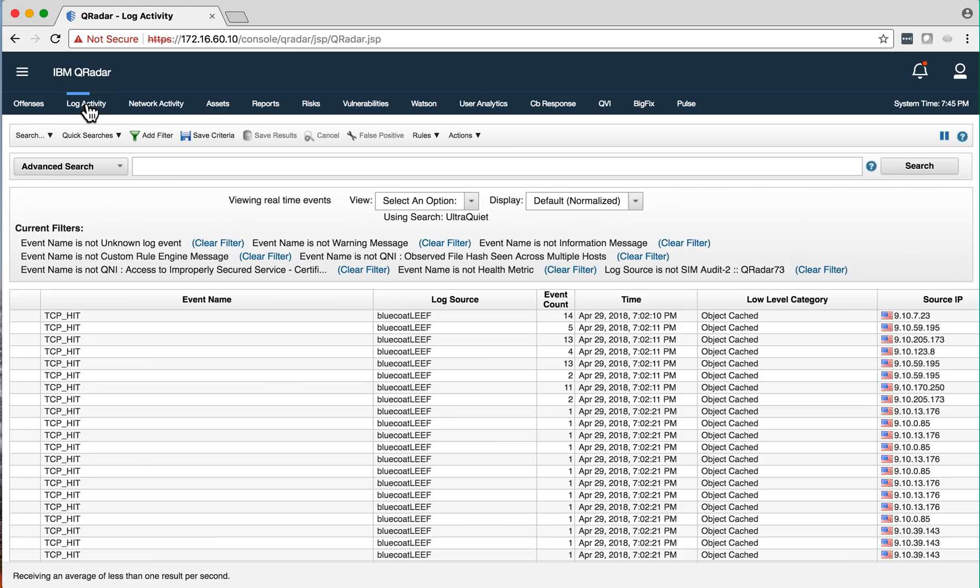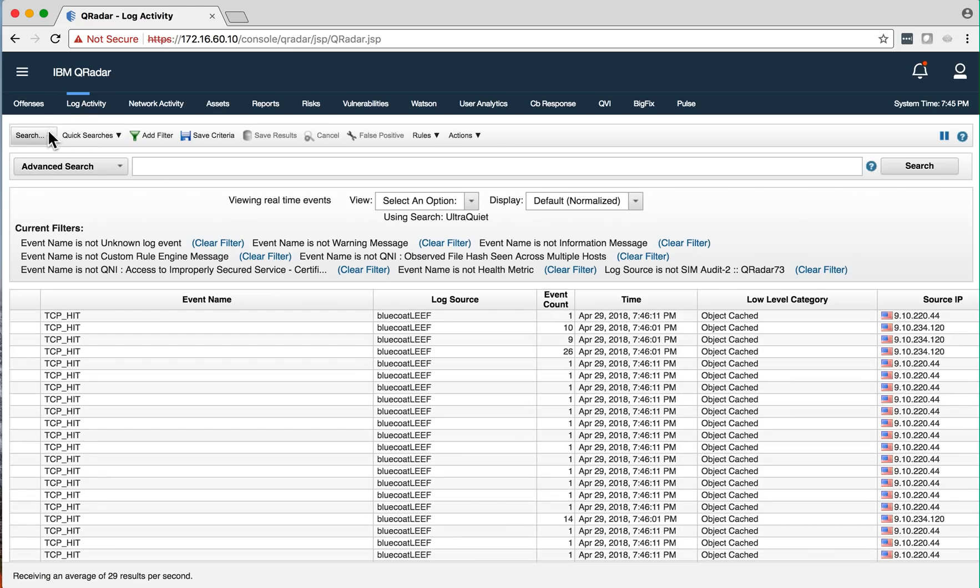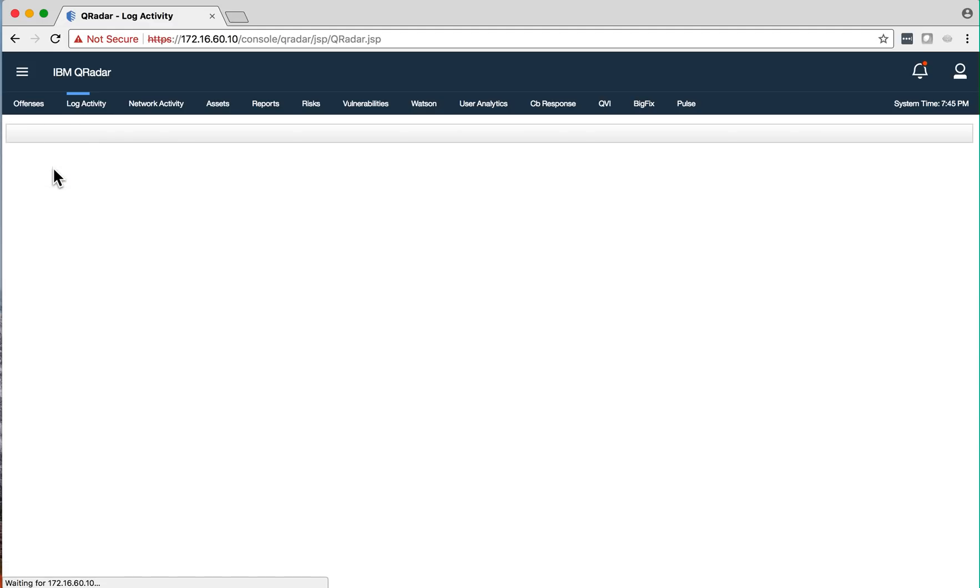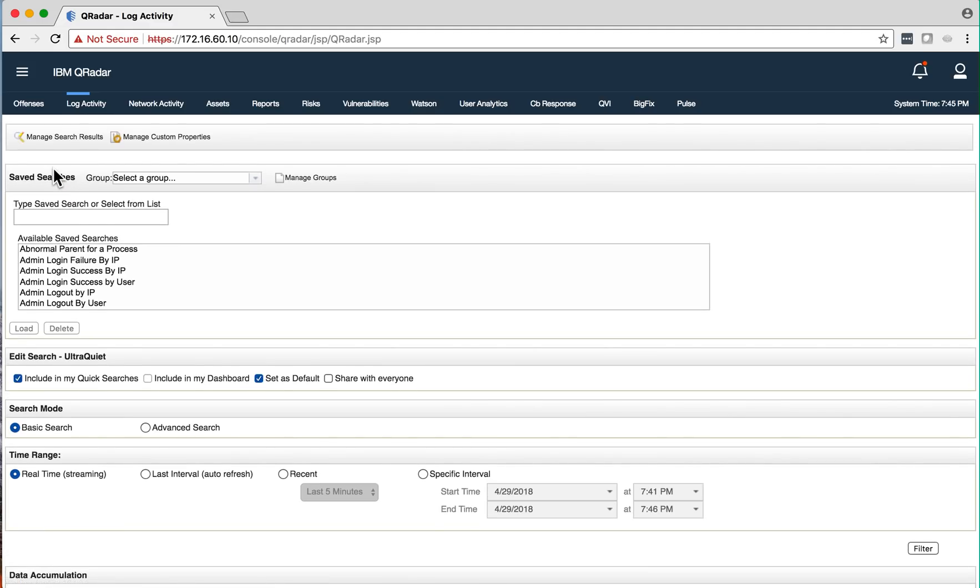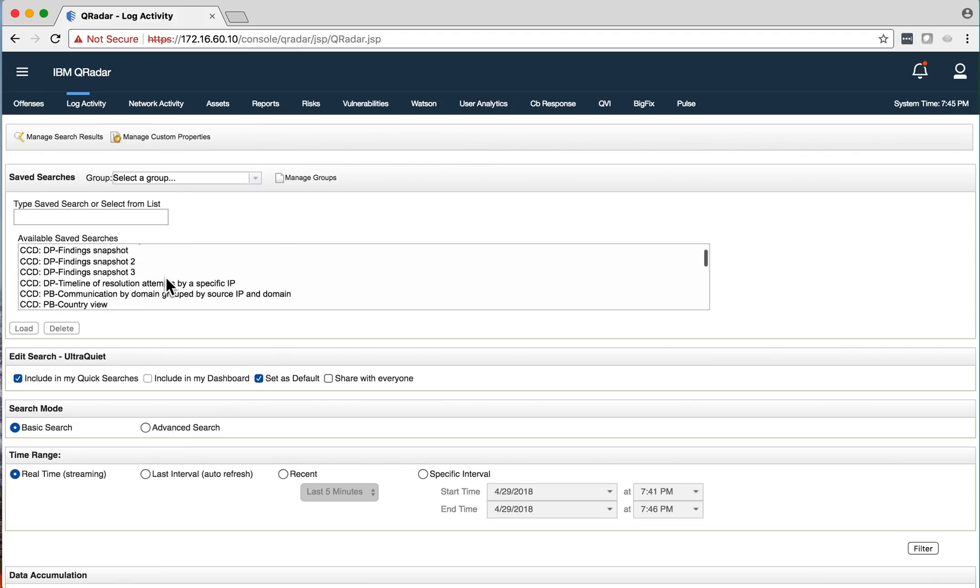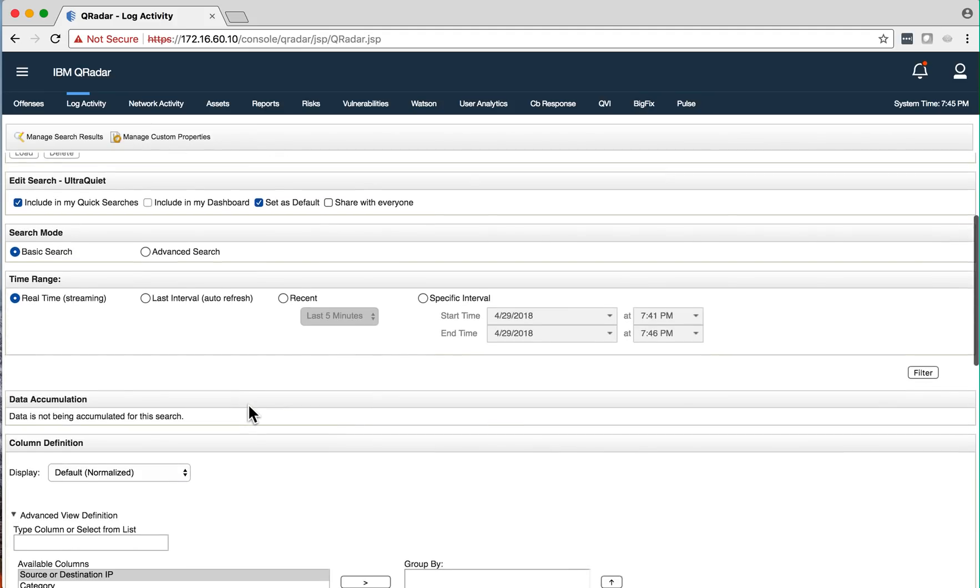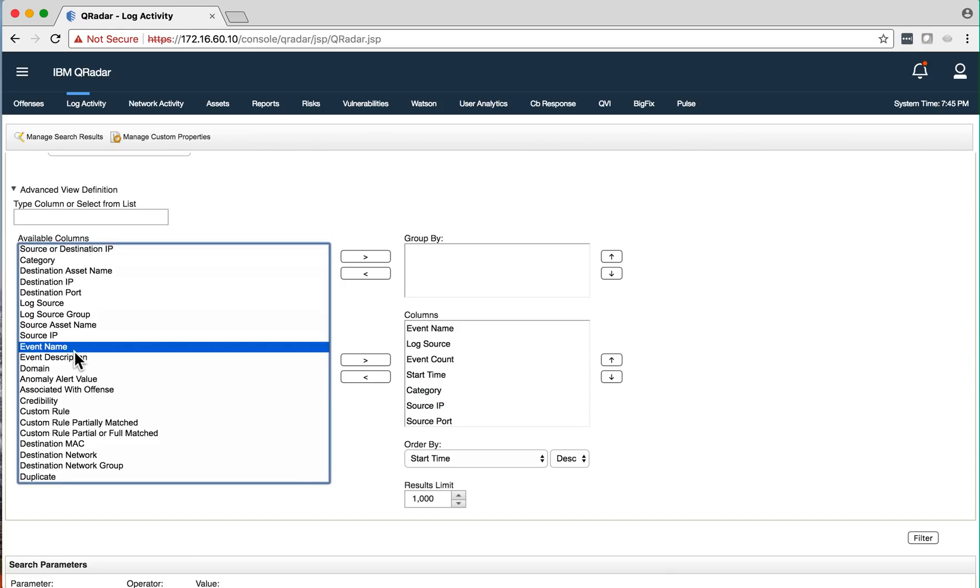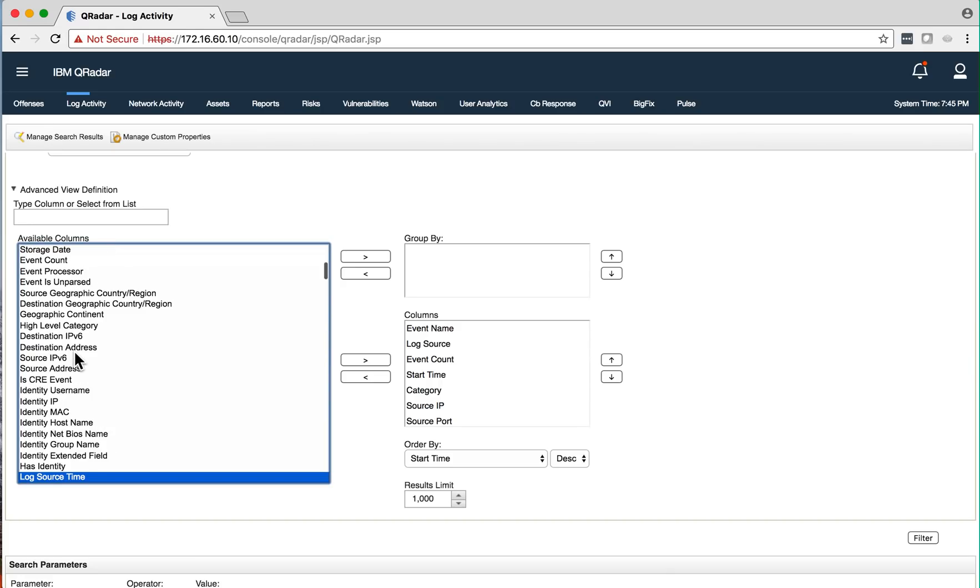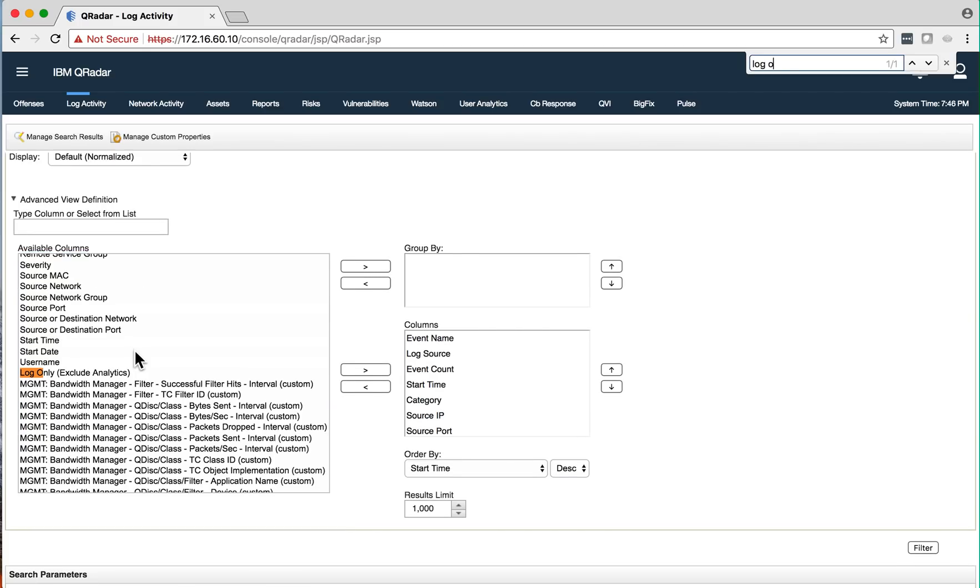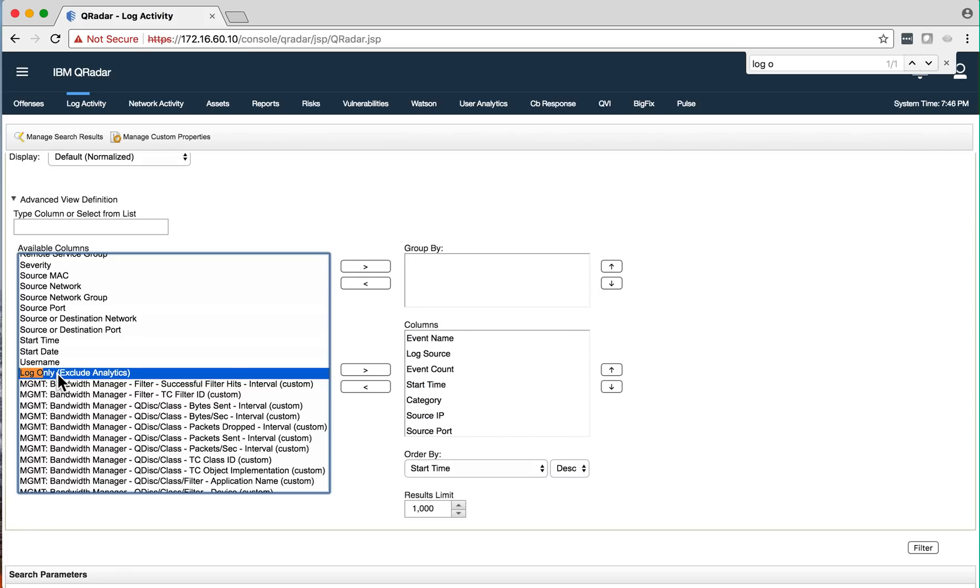Also, when you do searches in QRadar, you have a field that is the log only field. Let me actually go here in the columns and you can actually display those logs in here by looking at the log only column and then you can search those.